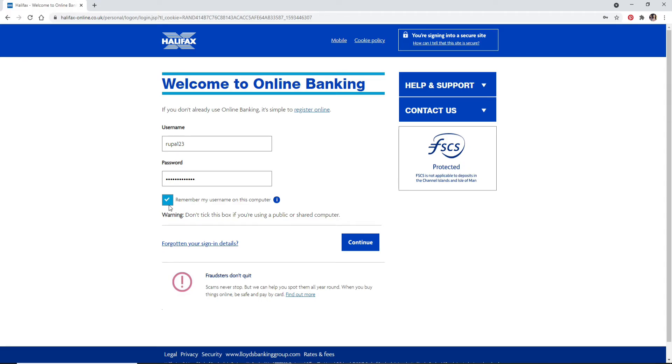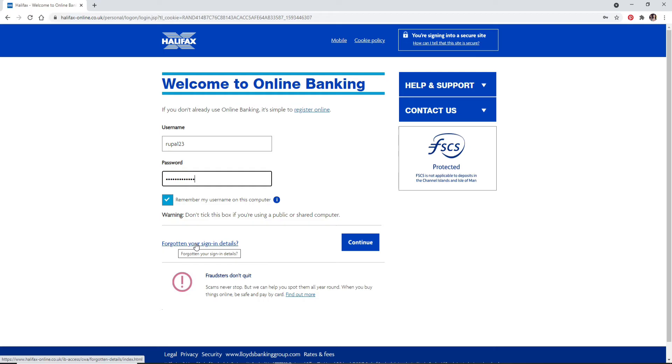In case you've forgotten your username or your password, you can go ahead and click on this forgotten your sign in details link at the bottom. Follow the instructions to either look for your user ID or your password.